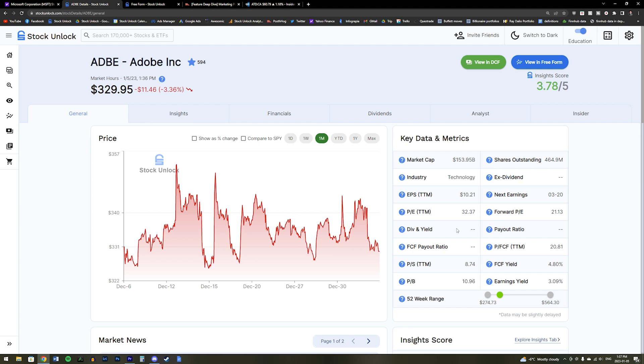So if you are ever curious about a piece of information, or you want to learn more about how you can use it, then make sure to turn on Education Mode. Our mission here at Stock Unlock is to turn you into a better and more profitable investor, and Education Mode is just one way that we do that.